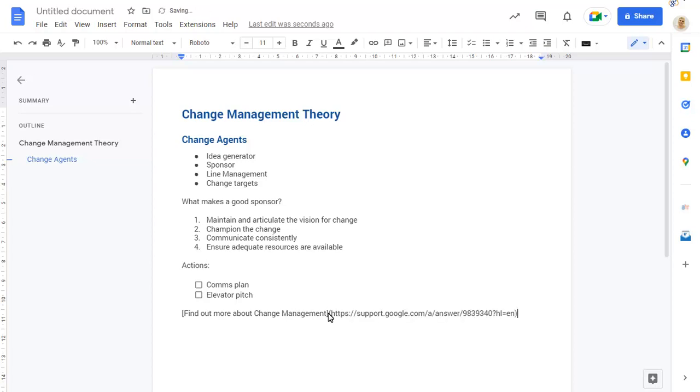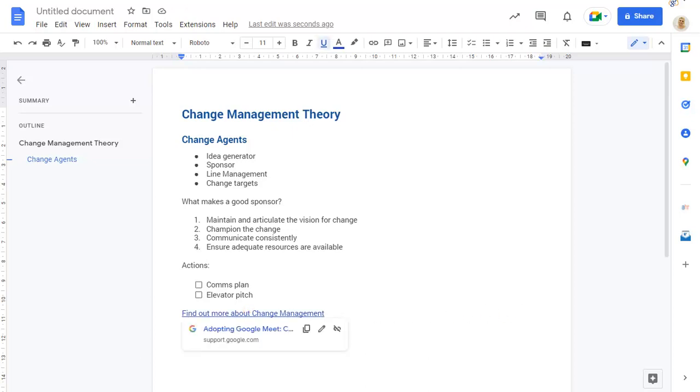Press return or a space to insert the link.